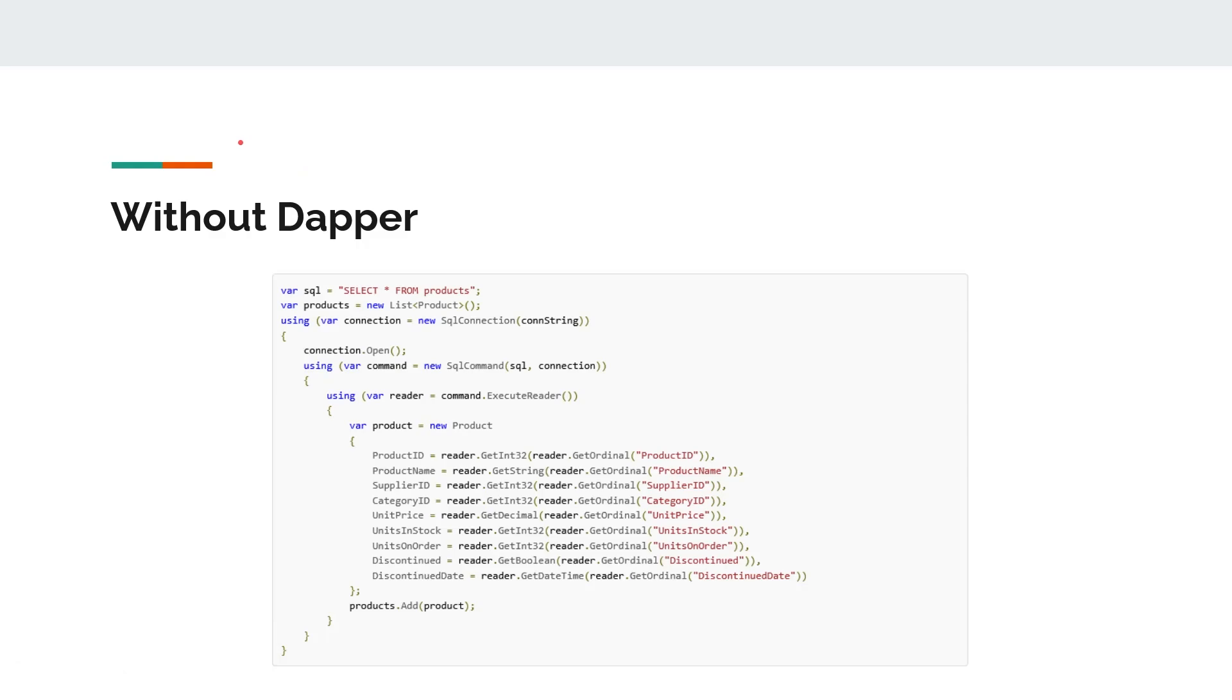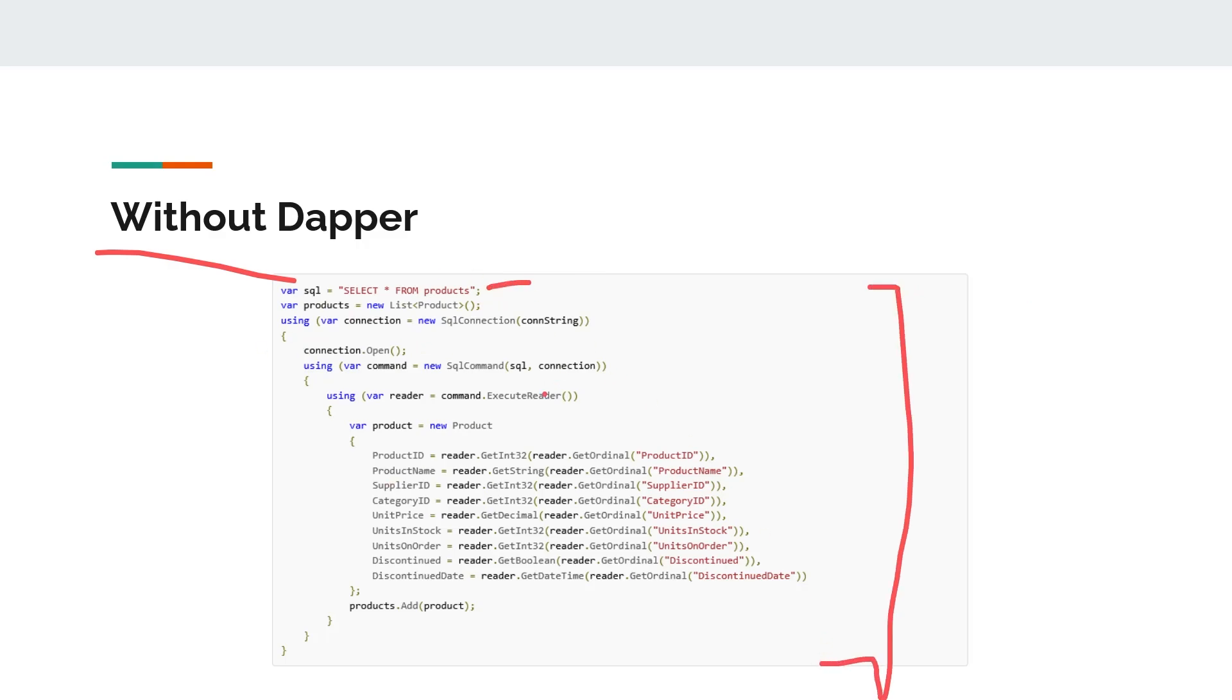Here is an example of code that we need to write without Dapper, meaning if we use plain old ADO.NET code. As you can see, this code is quite long. First we are declaring the SQL query, then creating a list of products, then creating a connection using a connection string.